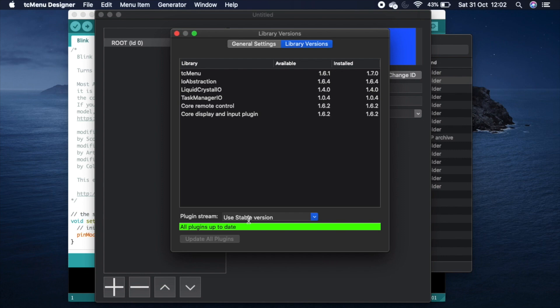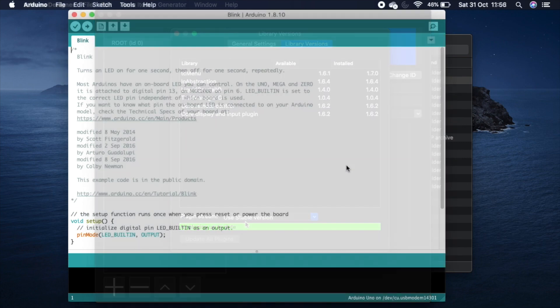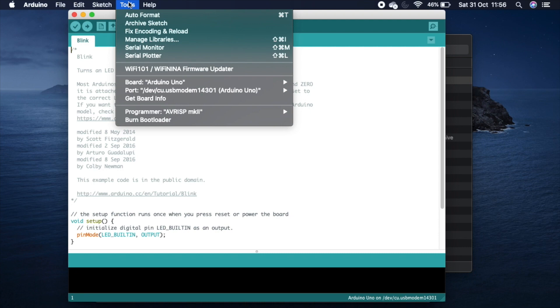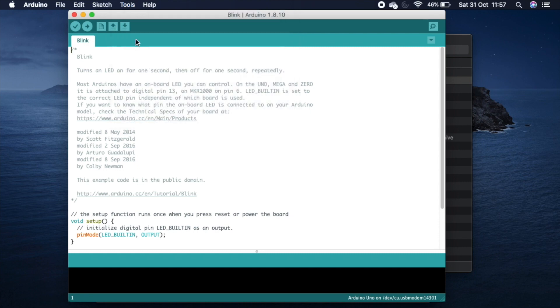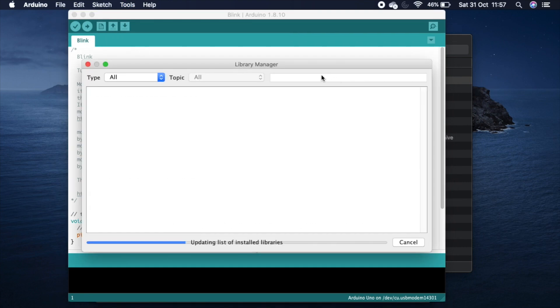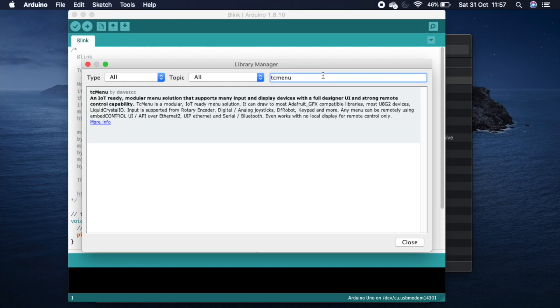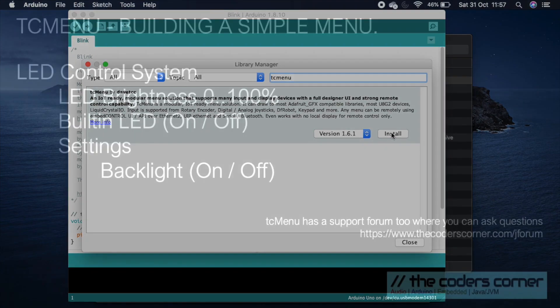For nearly everyone we recommend that you use the stable version. To install TC menu library and all its dependent libraries, we've added it to Arduino library manager. So the only thing you need to do is go to library manager from Arduino, type TC menu into the box and select install. Just make sure you install all the dependent libraries as well when it asks.